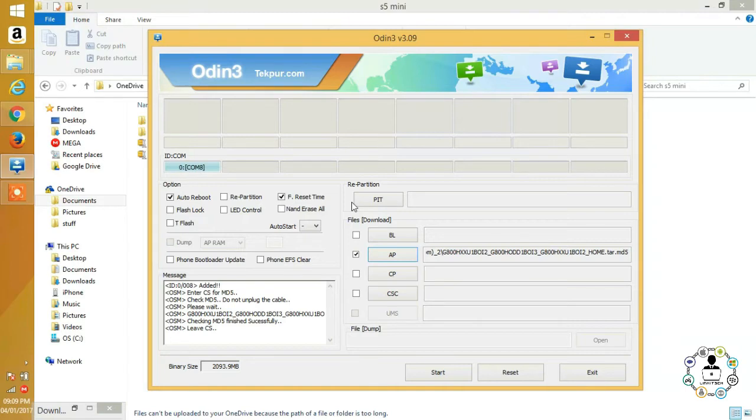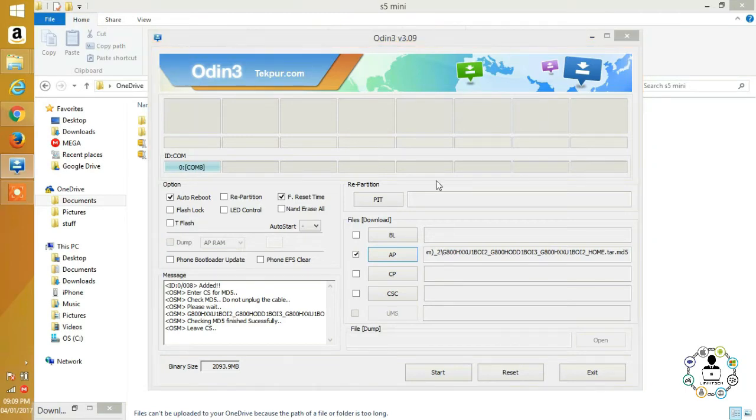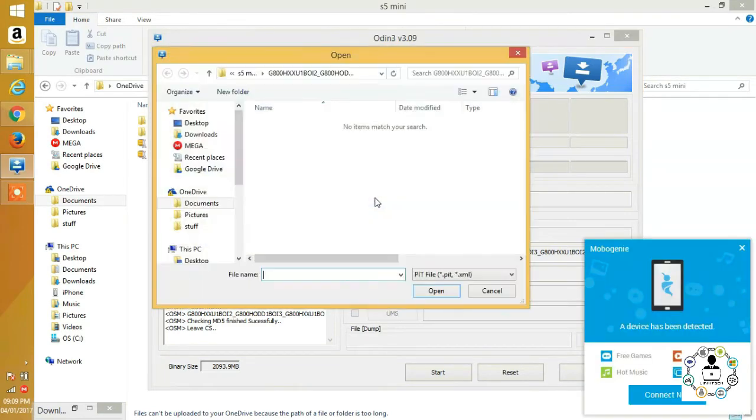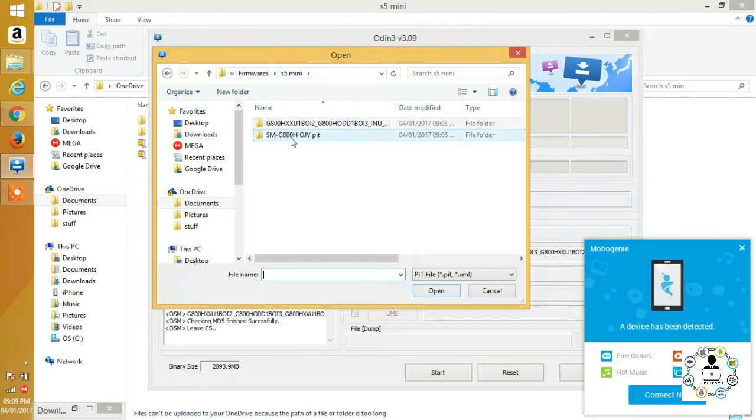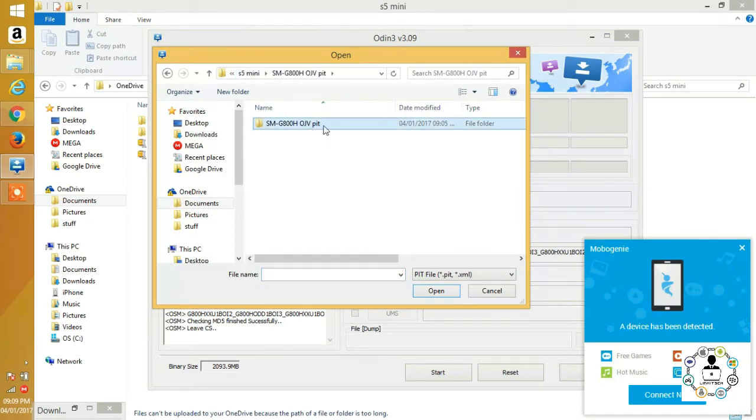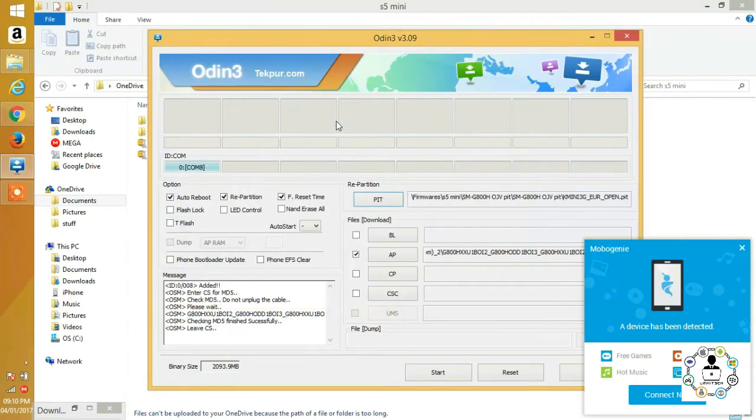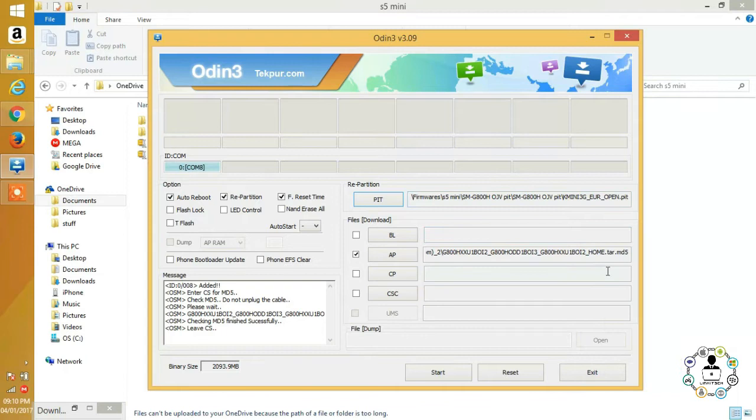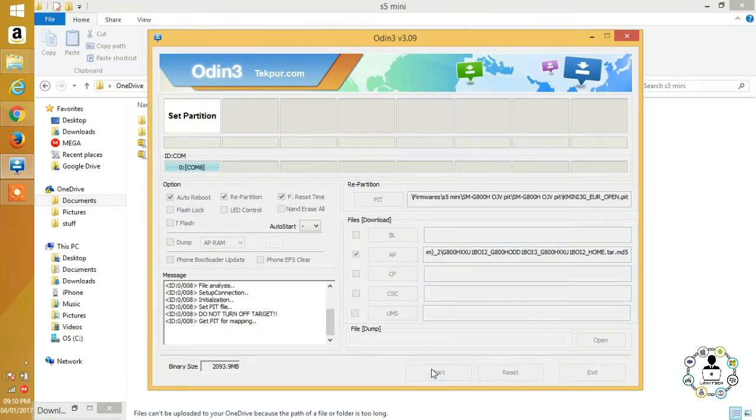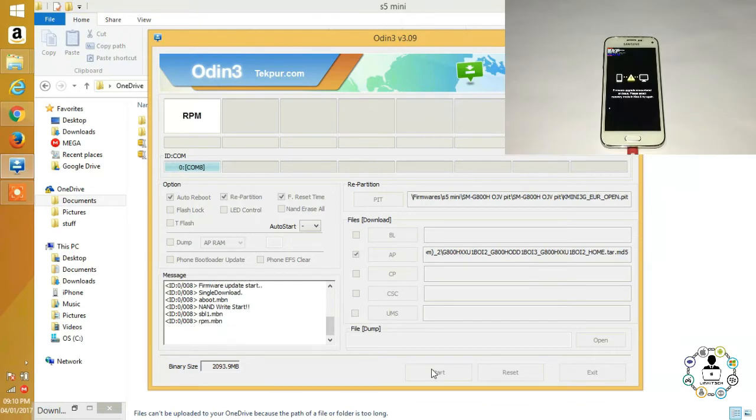Now, how to fix this, you may ask? Easy. Just make sure to get the PIT file for your device when flashing with Odin. As I said, the reason why your phone continues to fail at flashing has to do with the partition mapping, and that's what the PIT file does. It basically fixes the partition mapping of the phone. I'll also put a link of some useful PIT files in the description.